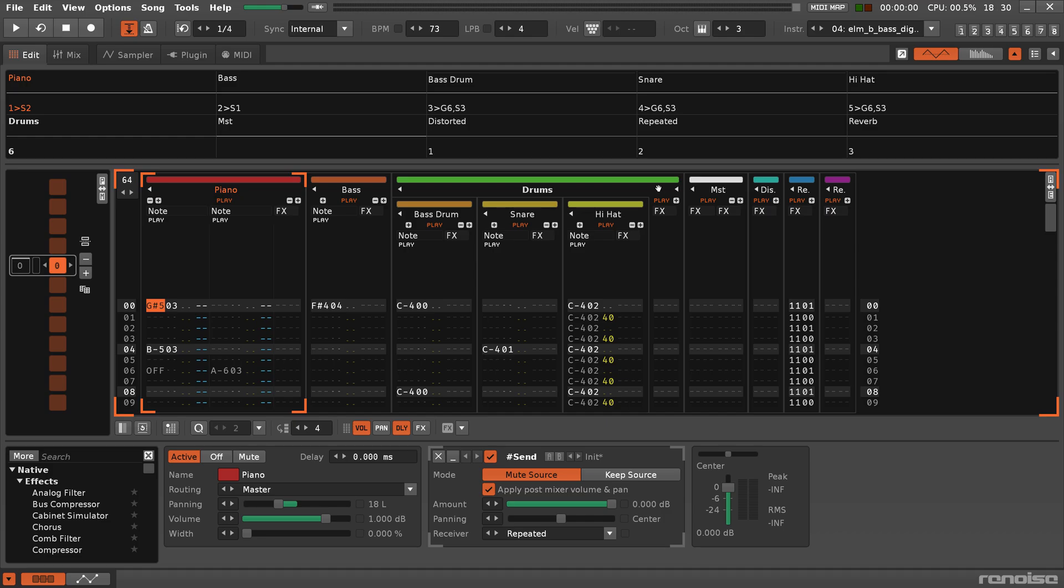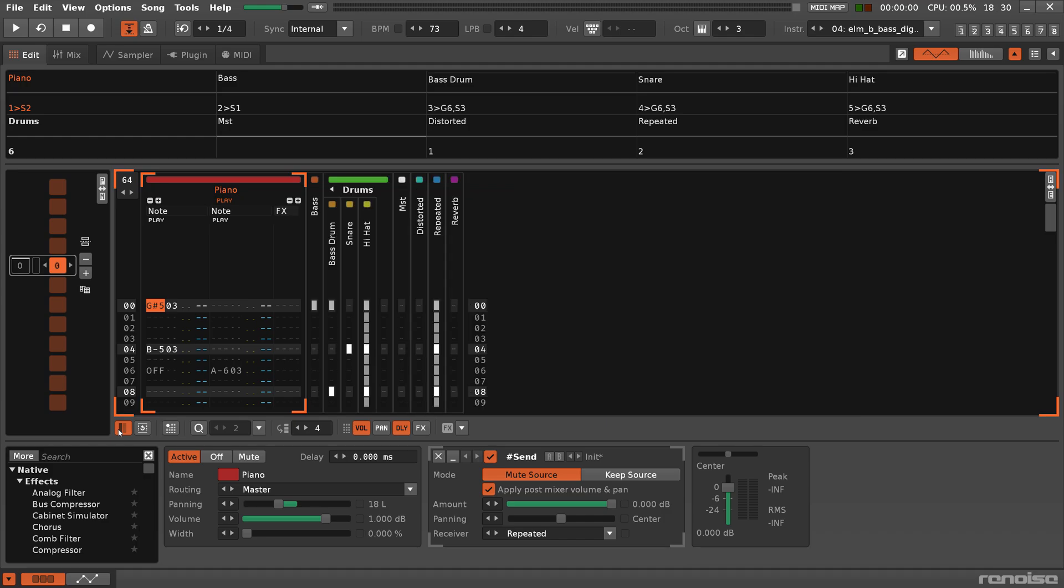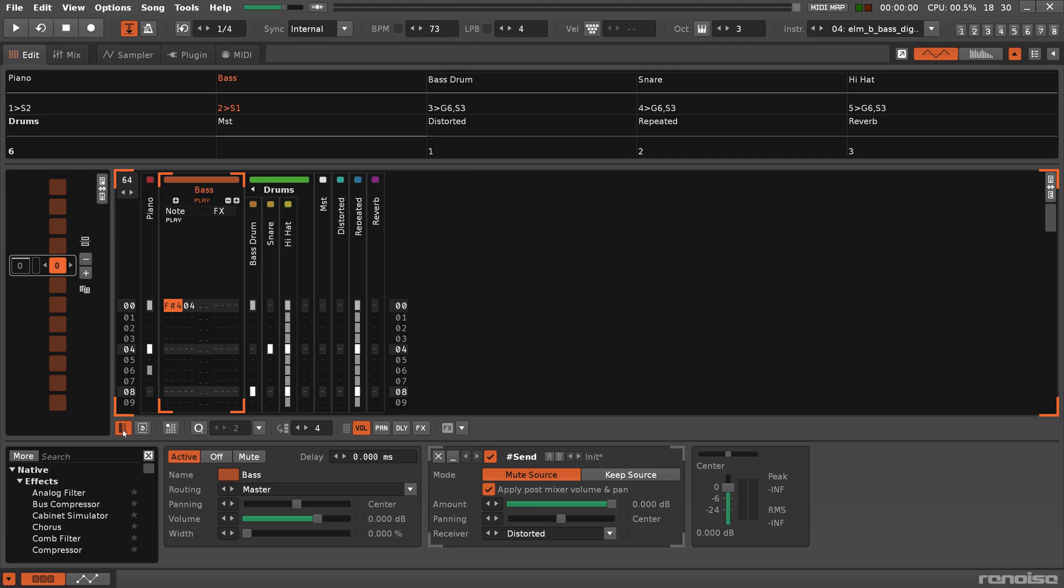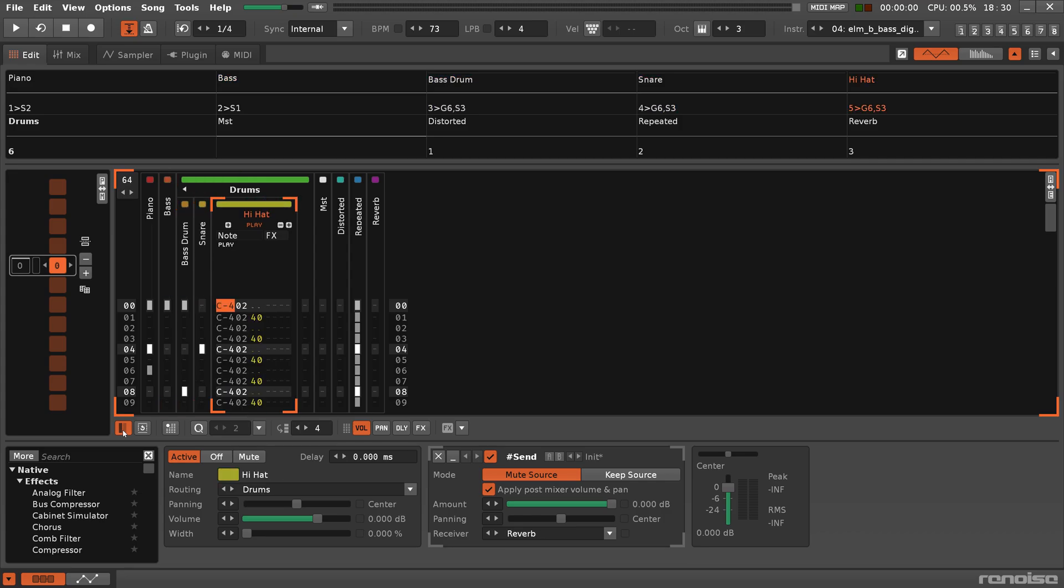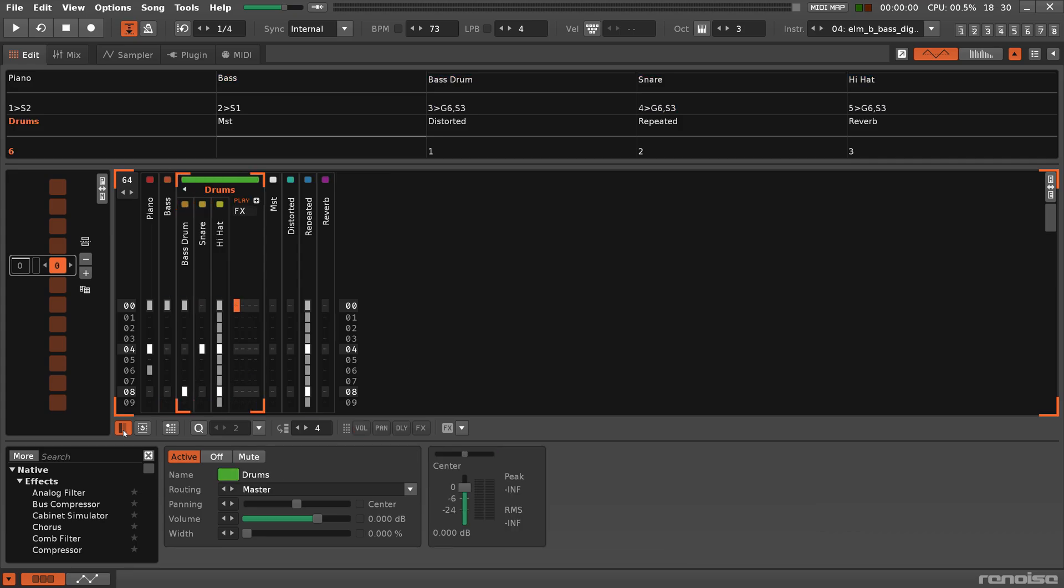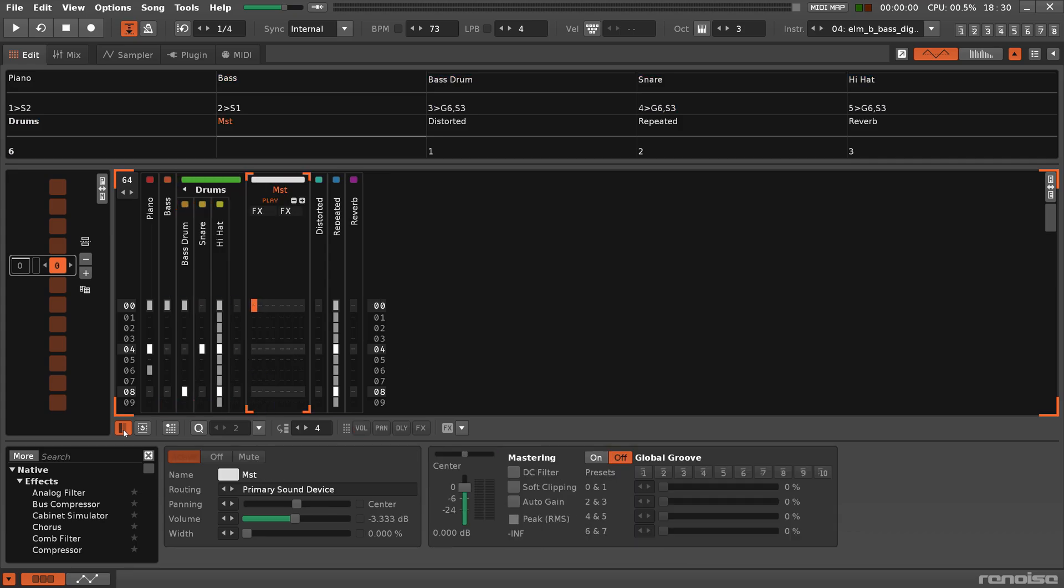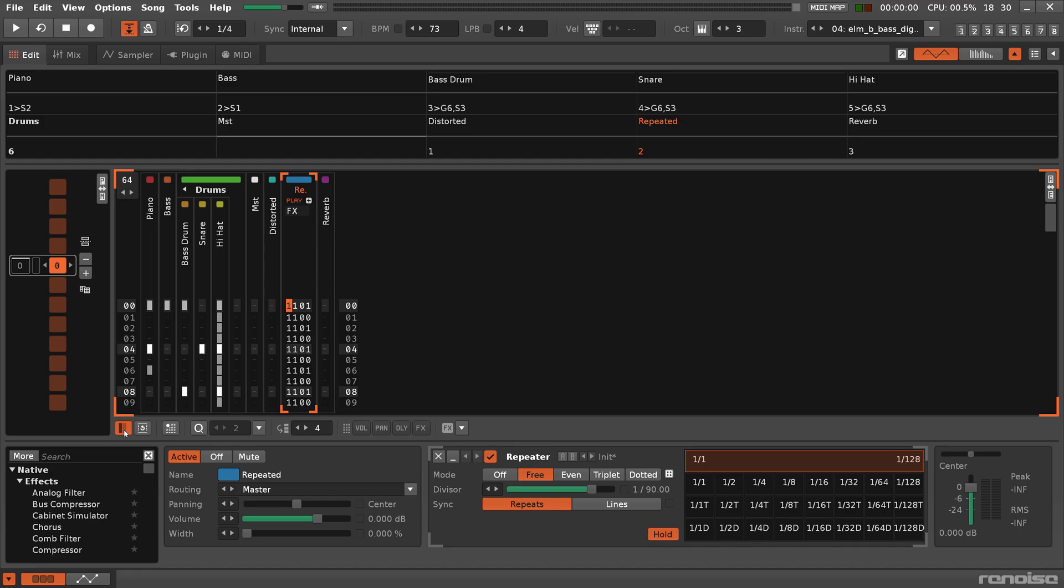Enabling Single Track Edit mode will cause all of the tracks and groups to collapse, except for the track that the cursor is currently in. Moving the cursor to another track while in this mode will automatically expand it and collapse the one you were previously in.